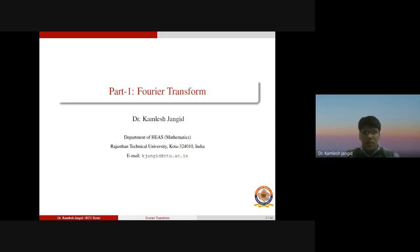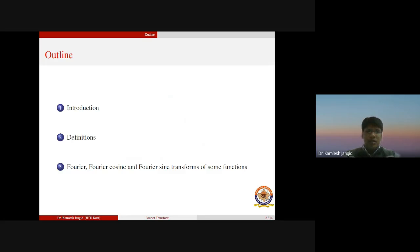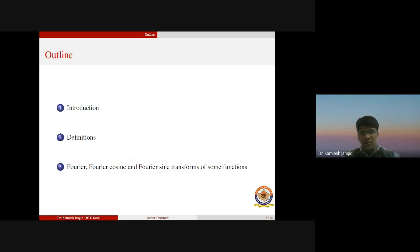Good morning students and welcome to the lecture series on Fourier transforms. In this series we shall study Fourier transforms, which are divided into three categories. In this first part we shall study what the Fourier transform is, and we define the Fourier transform, Fourier cosine transform, and Fourier sine transform. In the last part we shall study the Fourier transforms, Fourier cosine transform, and Fourier sine transform of some special functions.